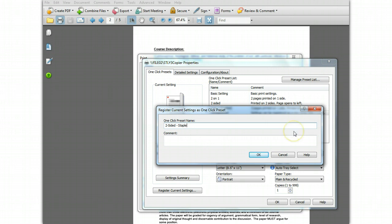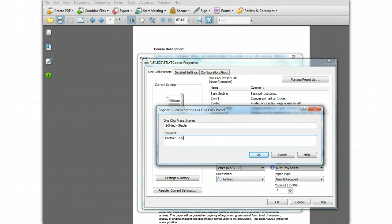Now you can optionally enter a comment. For example, you might want to more fully describe the setting. So in this case you could enter portrait two-sided long edge staple at top left. This is an optional field, but sometimes it's helpful to explain what all the settings do in it just for your future reference.